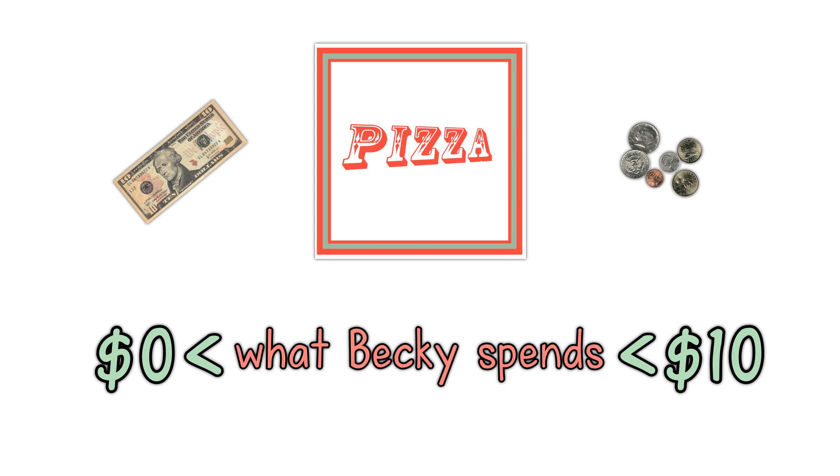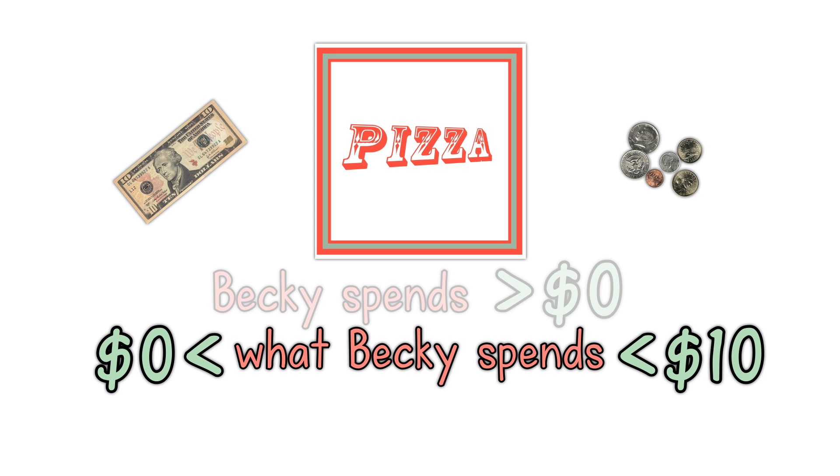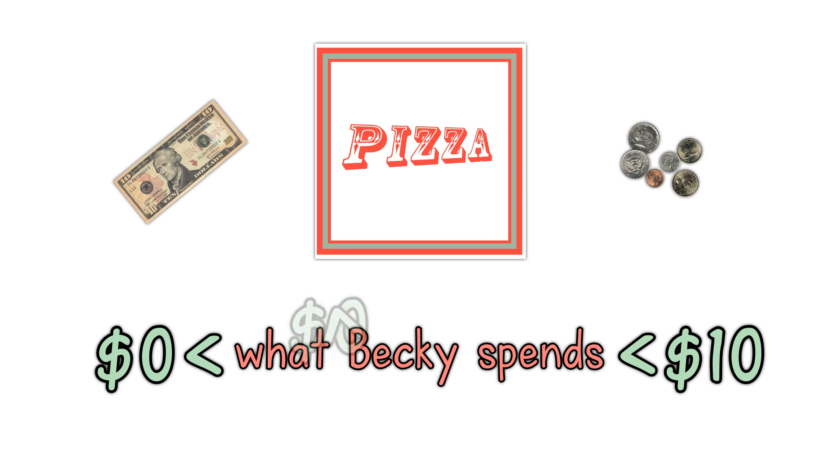That says that $0 is less than what Becky spends. In other words, what Becky spends is greater than $0. And what Becky spends is also less than $10. Notice that the greater than was flipped over to less than when we put it before what Becky spends. Always make sure the small end points to the small value.